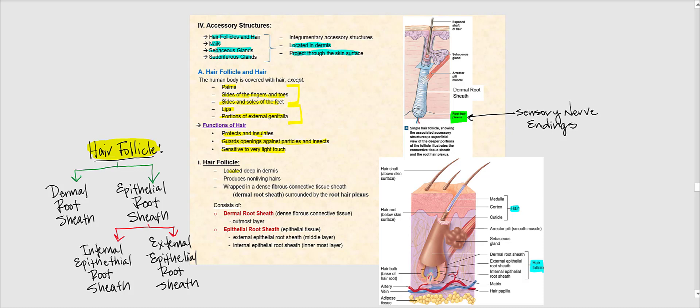The hair follicle is located deep in the dermis. It is responsible for producing non-living hair. It is wrapped in a dense fibrous connective tissue sheath referred to as the dermal root sheath, which is part of the hair follicle. This dermal root sheath is surrounded by what's called the root hair plexus — sensory nerve endings, not blood vessels. This root hair plexus is what gives hair its sensitivity and makes it sensitive to light touch.